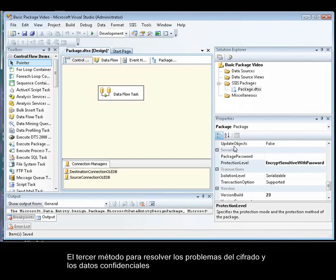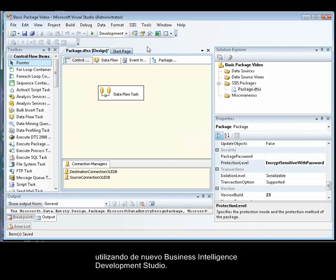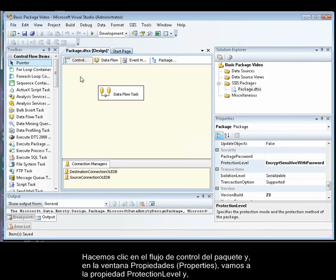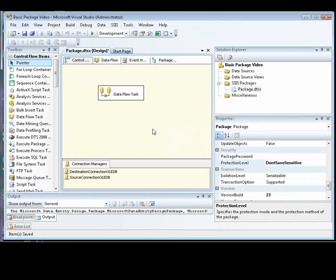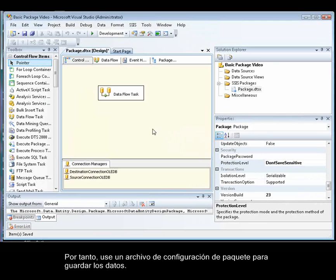The third method for resolving issues with encryption and sensitive data is to change the package protection level setting to Don't Save Sensitive. We do this using the Business Intelligence Development Studio. So we click anywhere in the package control flow, and then in the Properties window, navigate to the Protection Level property and change it to Don't Save Sensitive. With this property setting, the package is not encrypted and sensitive data is not saved with the package. Therefore, you use a package configuration file to save the data.